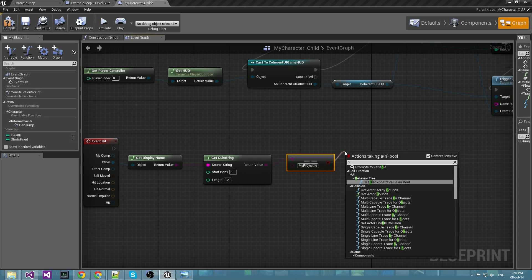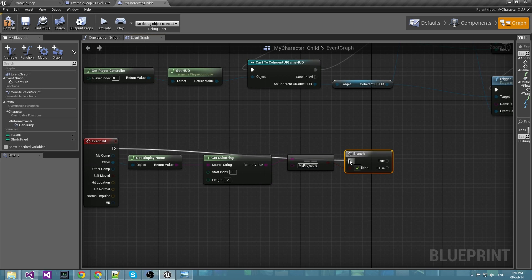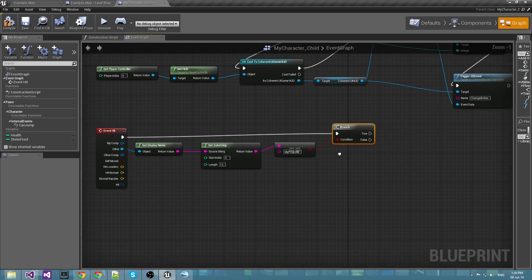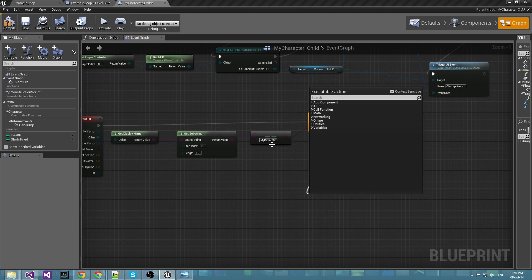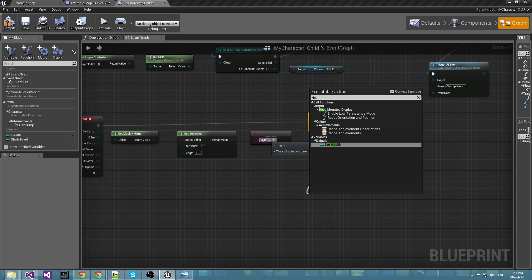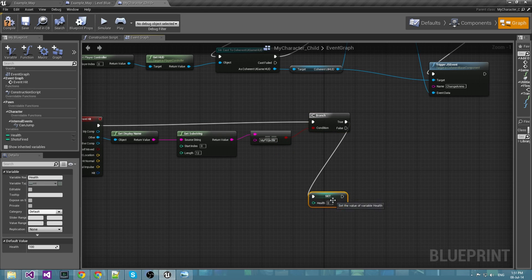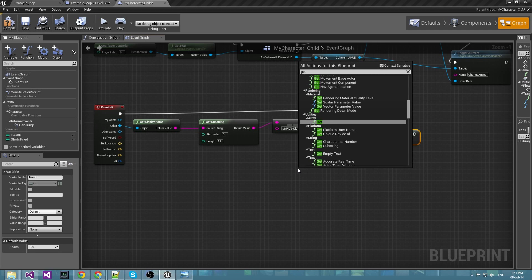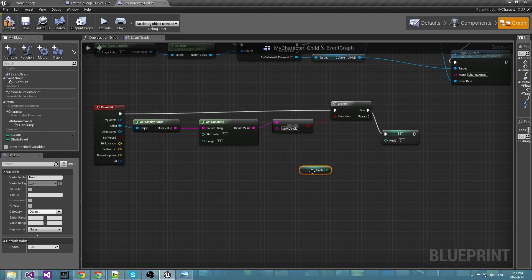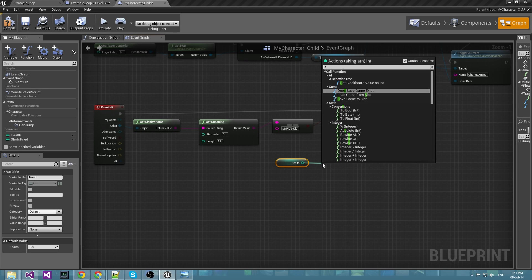So we want to branch here like this. And if we are being hit by my projectile we want to decrement the health. We want to get the current health, subtract 5 for example from it. That would be the damage that our projectile has caused.